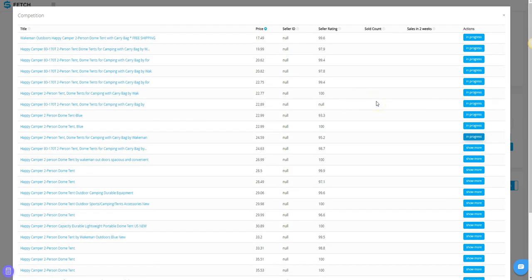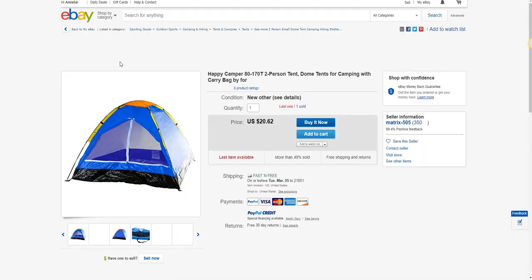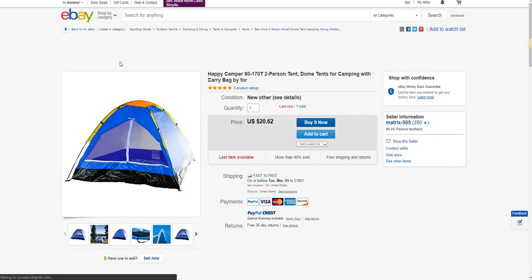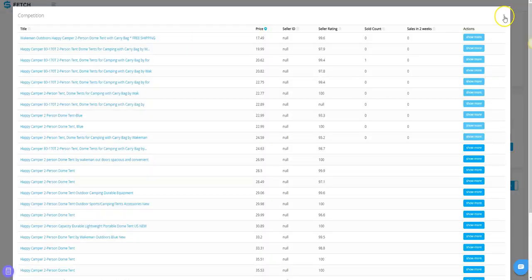It will take a few more moments, but then you will be able to see the number of items sold for each of them. The title of the item is also a clickable link to the competitor's listing. Click Close when done.